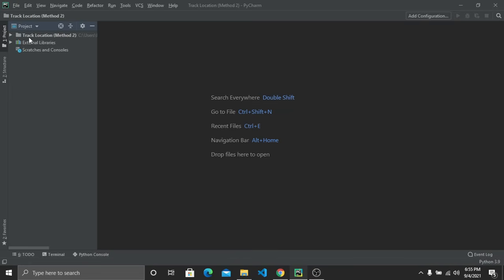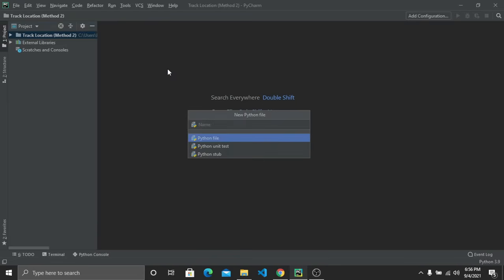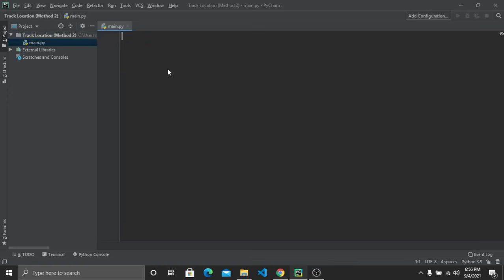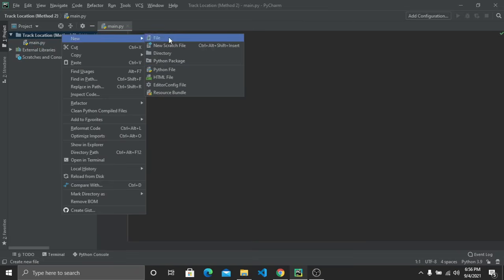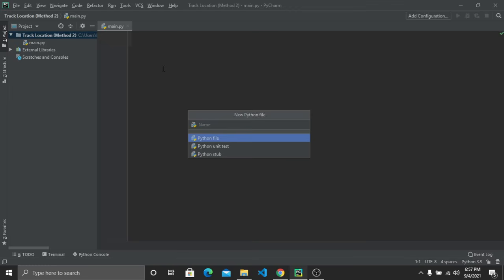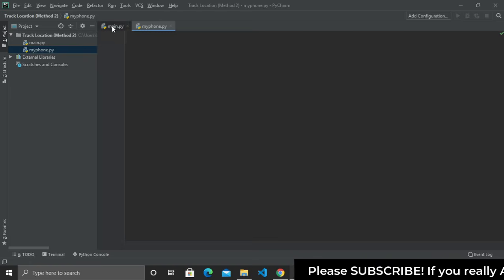Create a new project file. Here I have created a folder called 'track_location'. Inside this project folder you have to create two separate Python files. Right-click and select 'New Python File' and give it the name 'main.py'. Then create another Python file named 'my_phone.py' — this file will hold the phone number we are going to track.